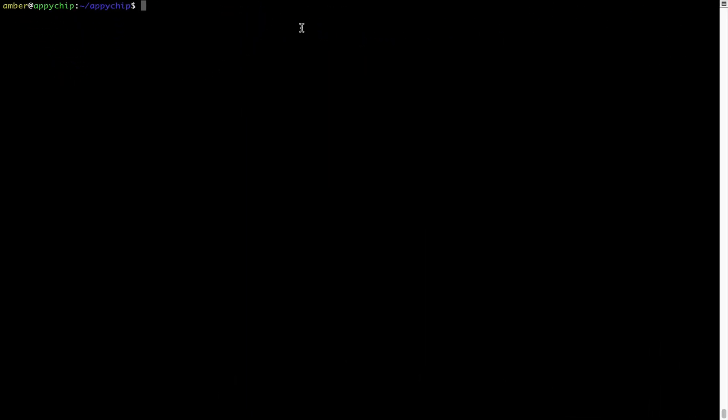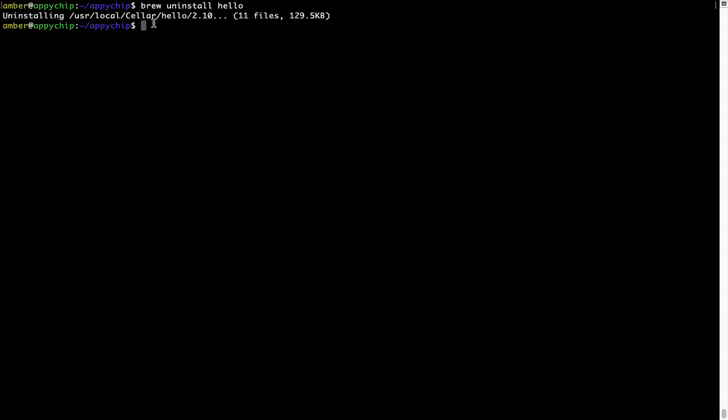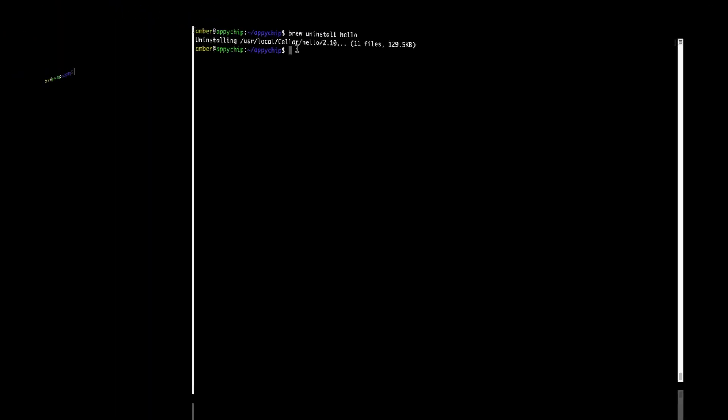And if you want to uninstall any app installed using brew, simply run brew space uninstall space the name of the program. In this case, I will try to uninstall the program hello, which is already installed on my system. As you can see, within a few seconds, it says the program is successfully uninstalled.